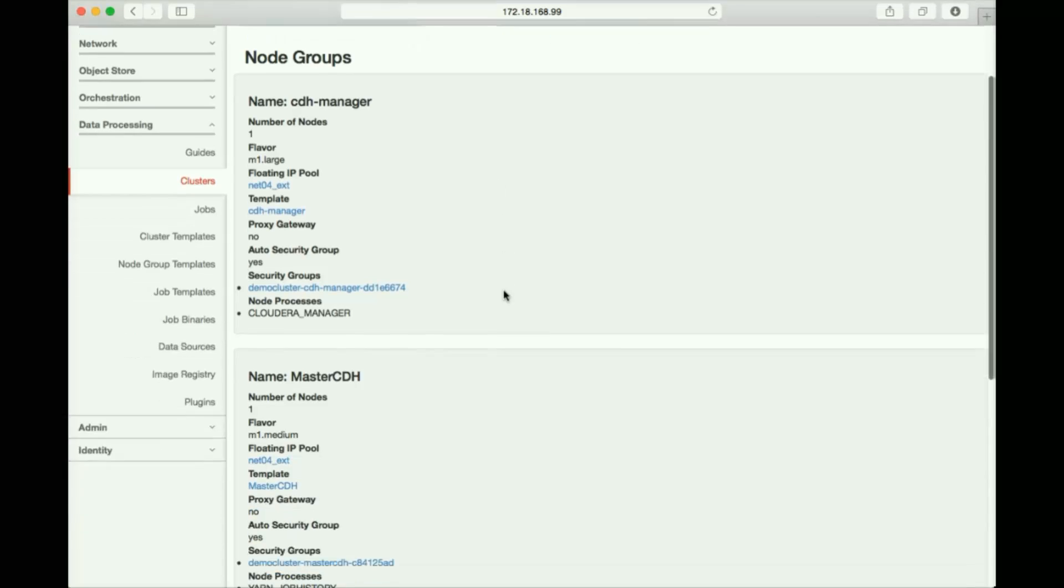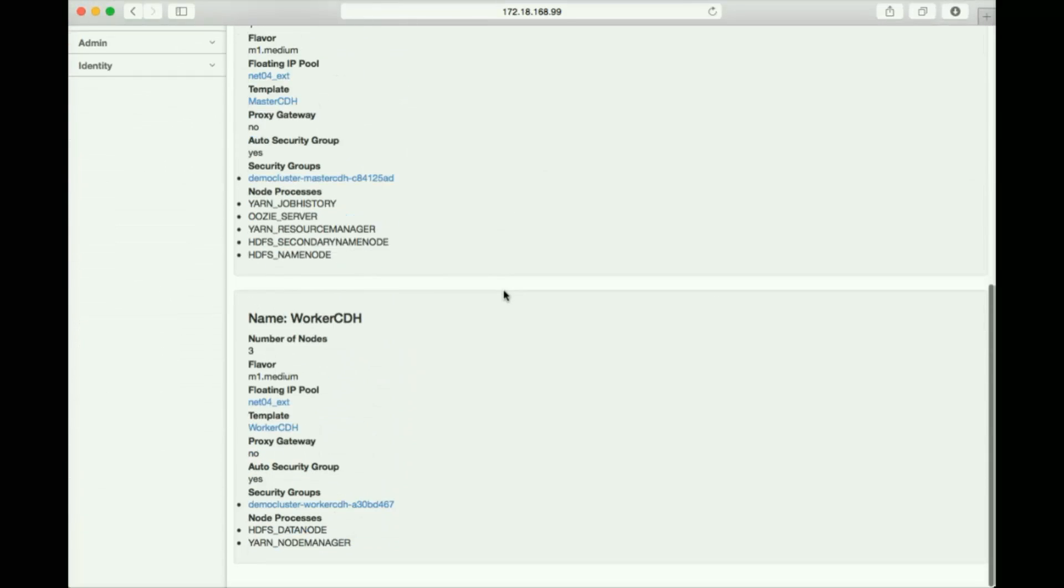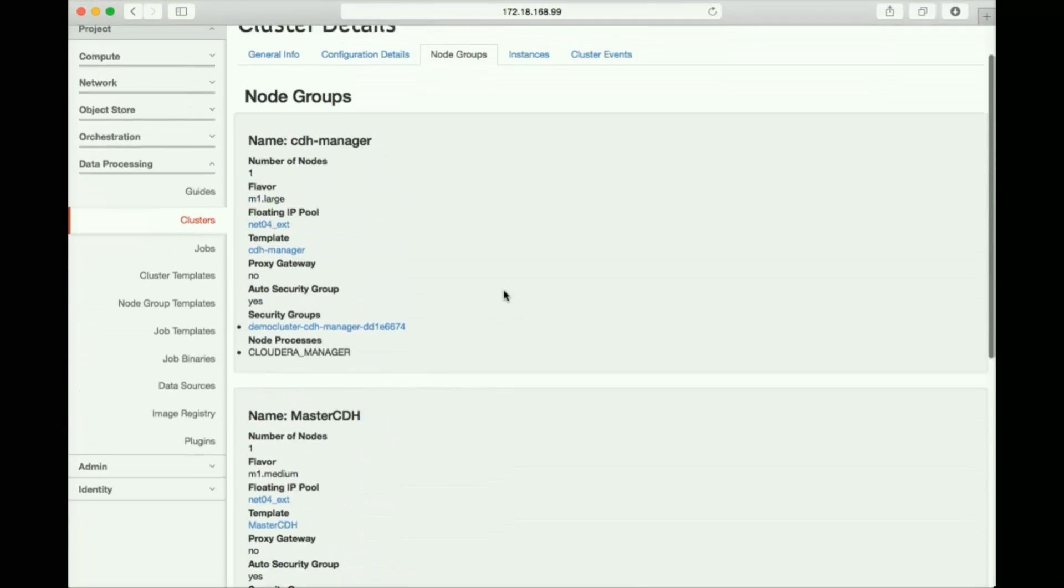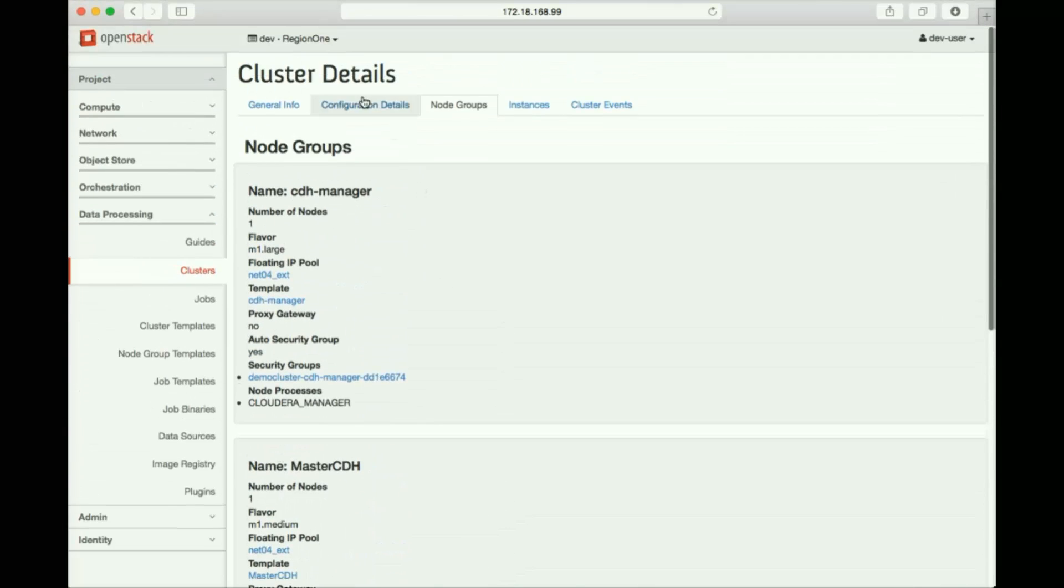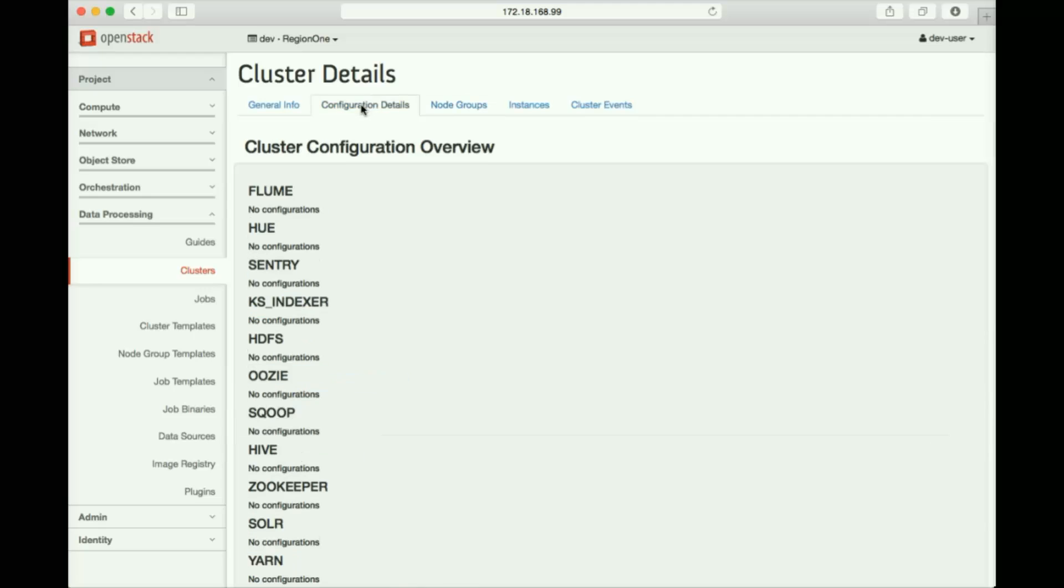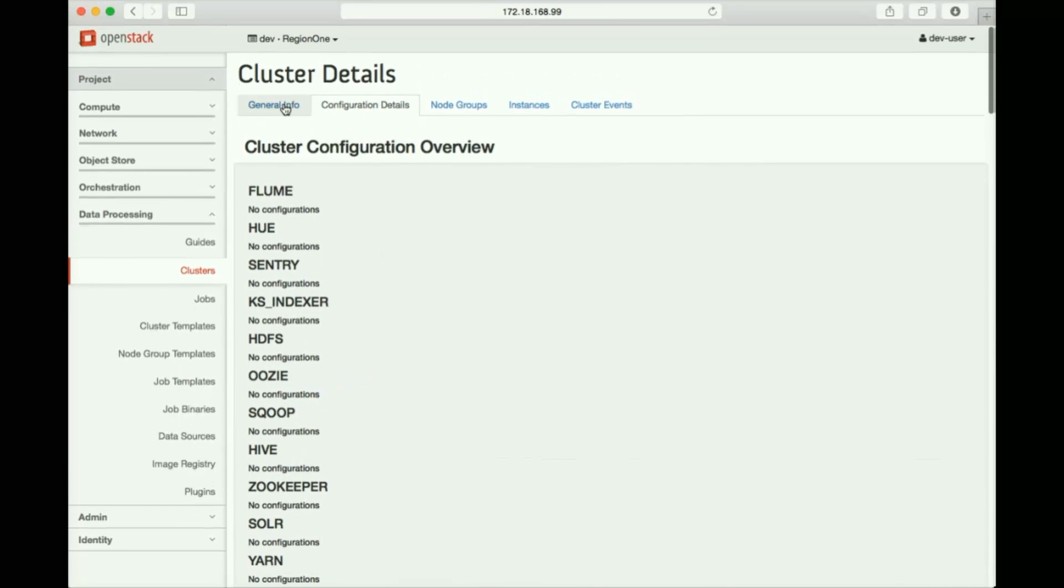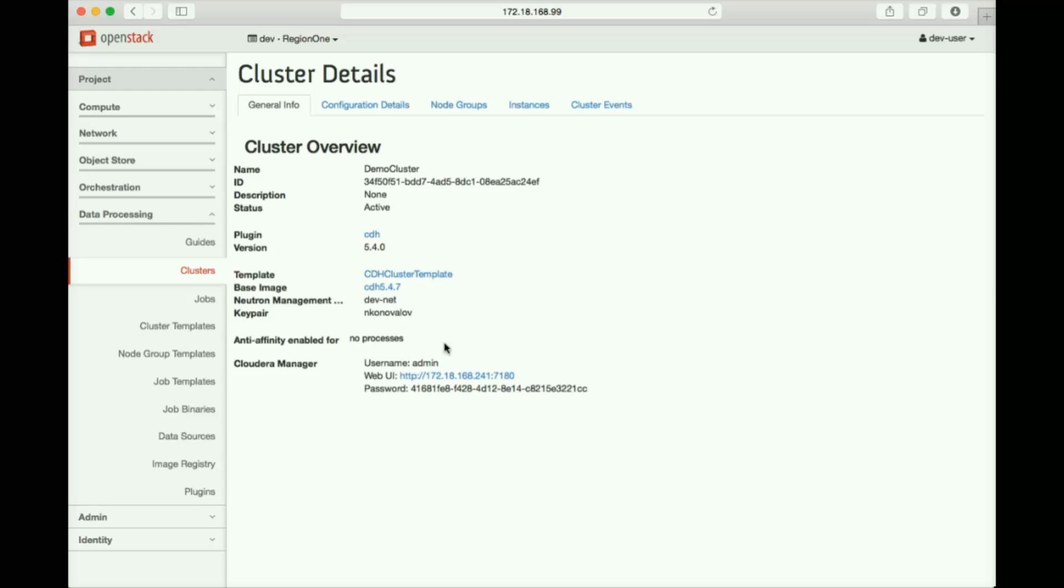The cluster information reminds us of the different groups we've defined, the Cloudera manager, the master, and the worker nodes. And if we've defined any unique configurations of other services, we can see them here as well.